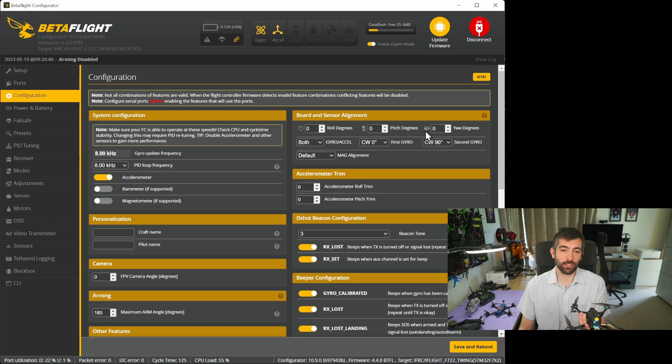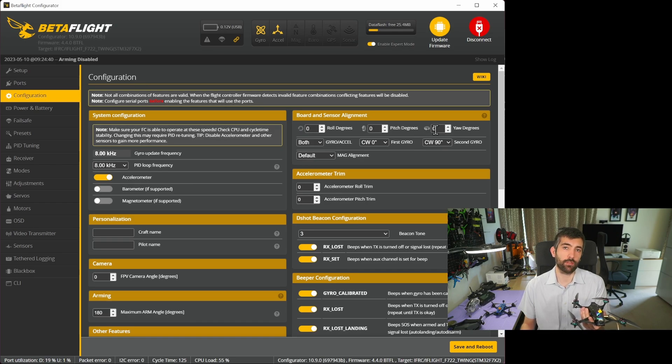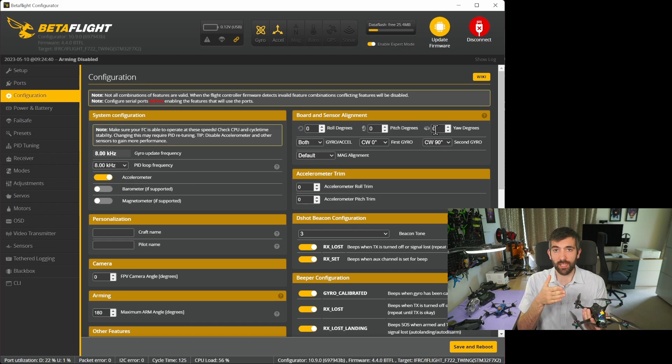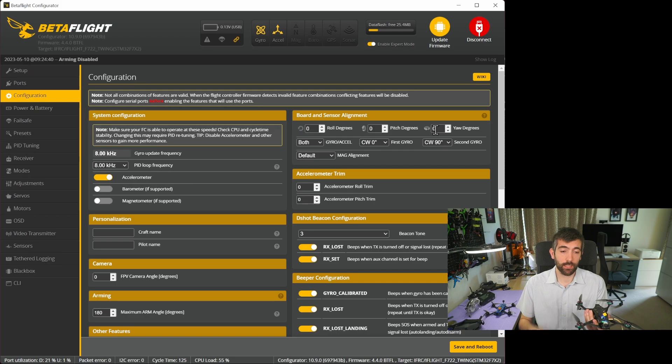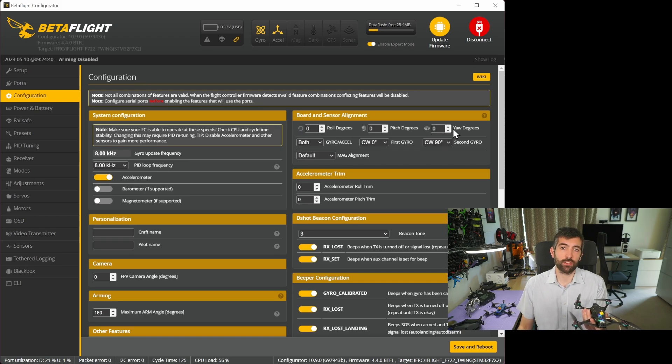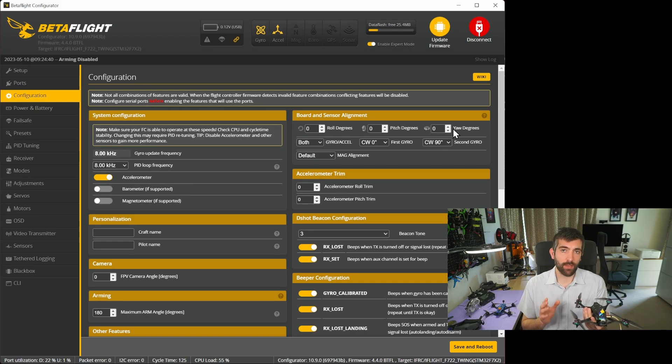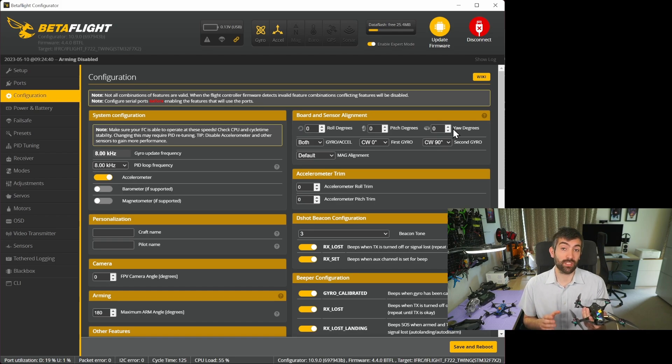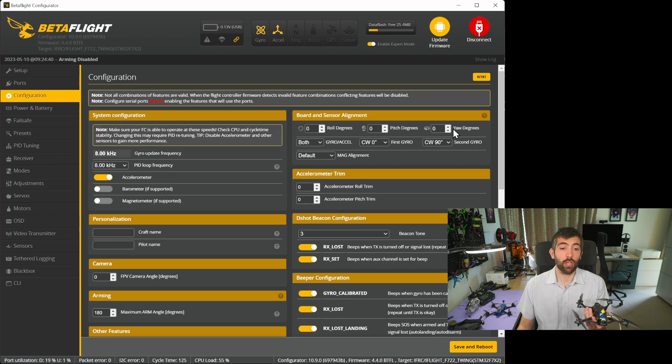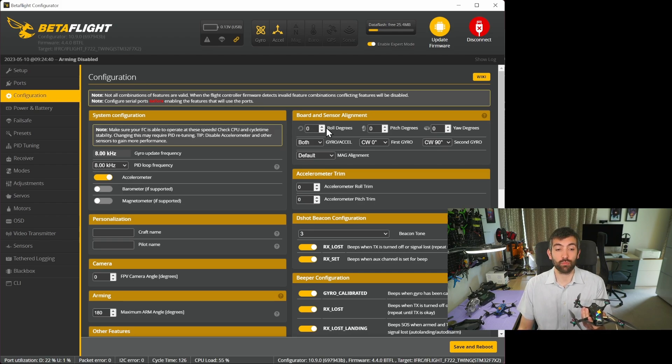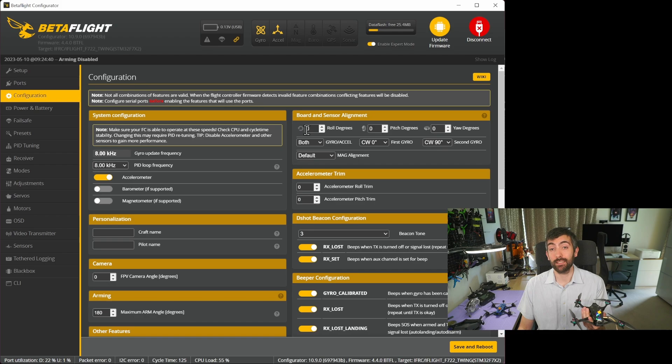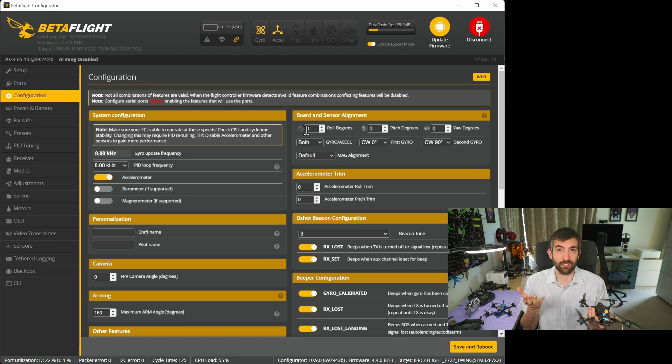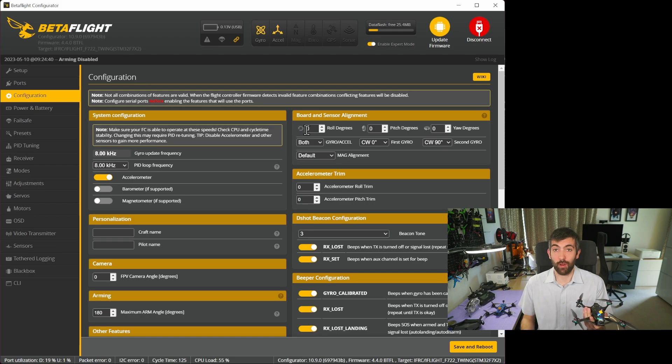Often it's yaw that needs to be adjusted particularly for 25 millimeter AIOs which sometimes expect the quad to be aligned at 45 degrees to the board, but you can change these values until you get that behavior in the setup tab exactly right. Particularly if you're using one of my cine frames like the cine 2.5 or cine 3.5 you'll probably need to set the roll degrees to 180 to take into account that you've flipped the flight controller upside down inside the quad because of the design of the frame.